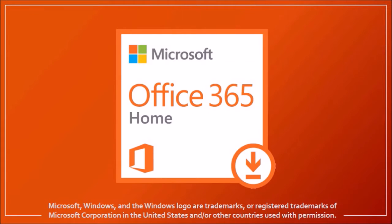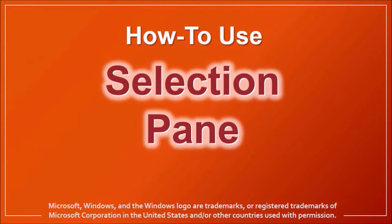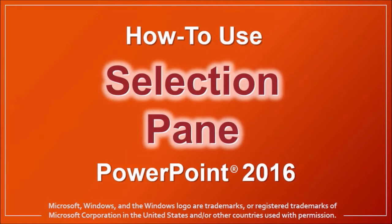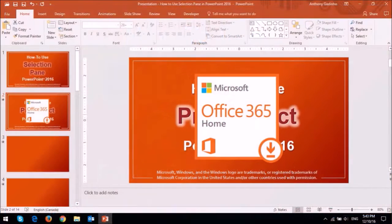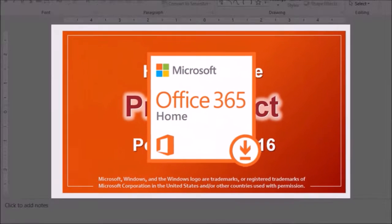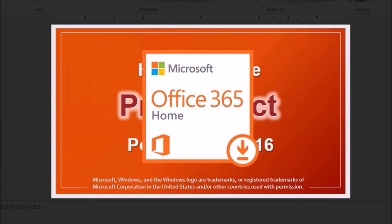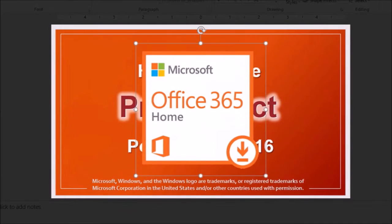Hey guys, Anthony here with a tutorial on how to use the selection pane in PowerPoint 2016. So I've got this slide here with several elements - this image and three text boxes behind the images.